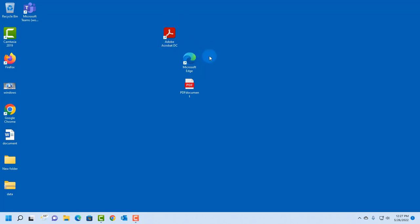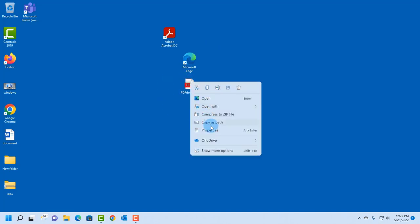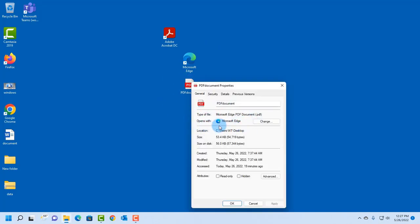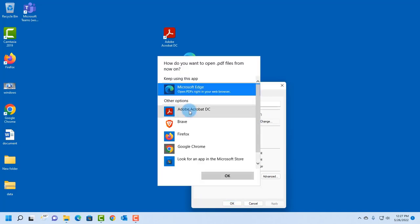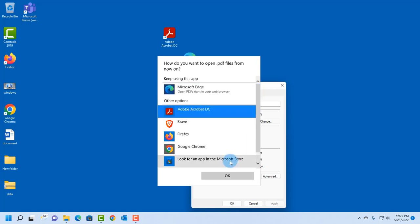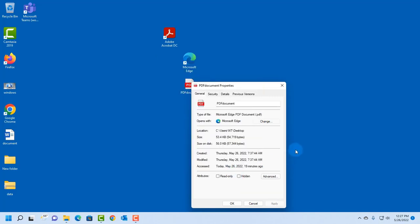So another way to set Adobe Acrobat Reader as the default PDF program is to right-click the PDF document, click on Properties, and as you can see here, it says Open with Microsoft Edge. Click Change, select Adobe Acrobat, click OK, and it changes here. Click Apply, click OK.